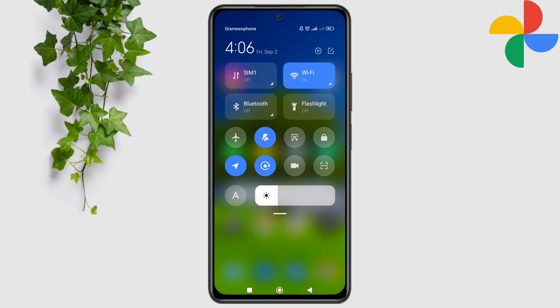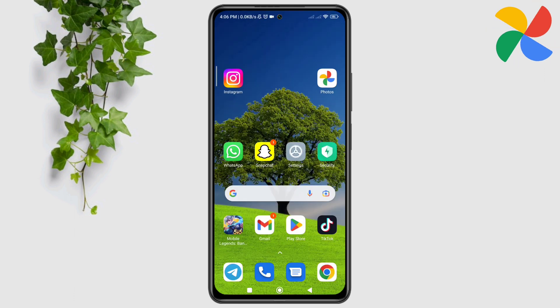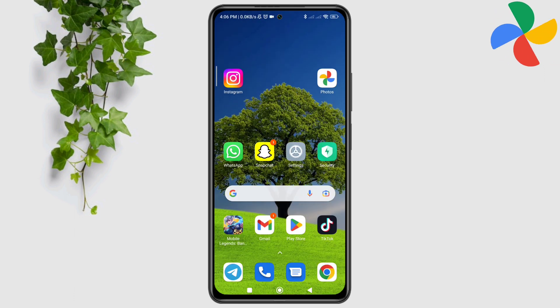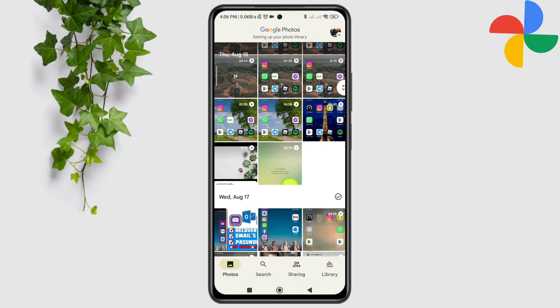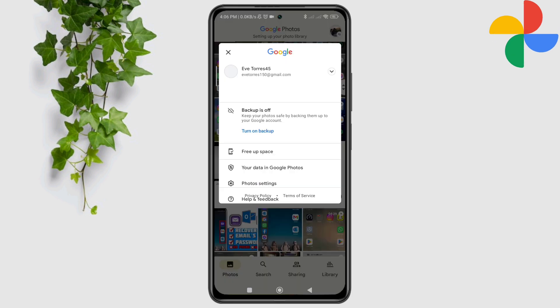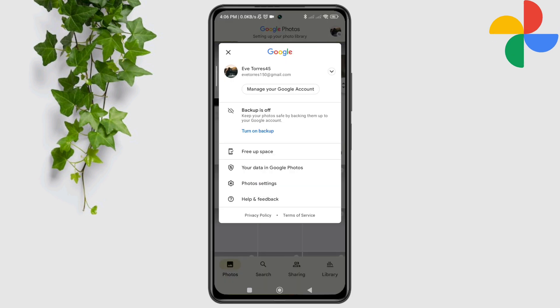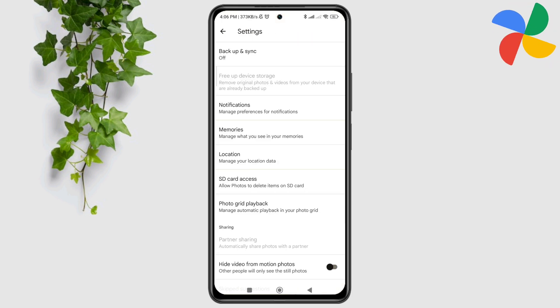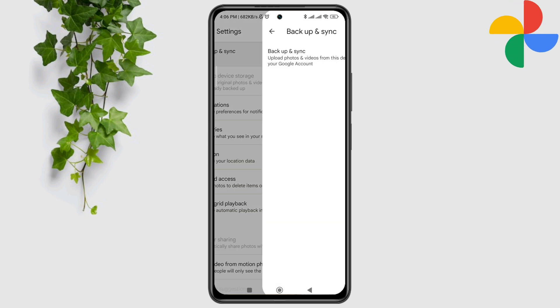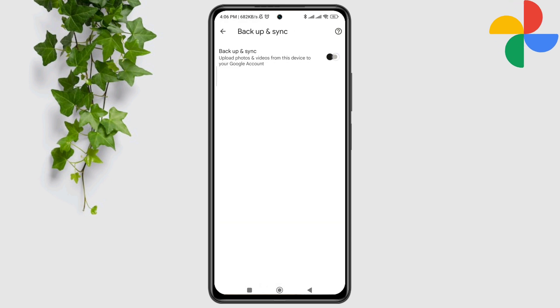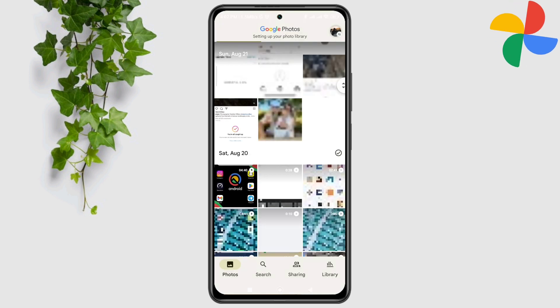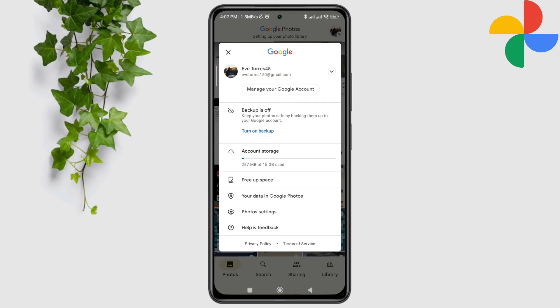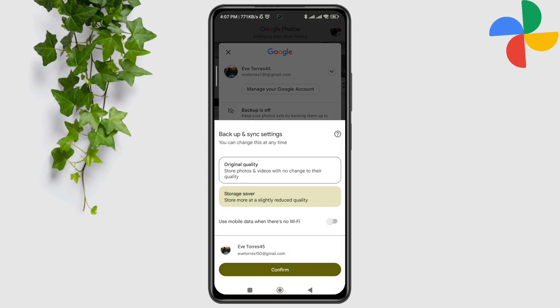After that, open the Google Photos app, tap on the profile, tap photo settings, tap backup and sync, and toggle this option. After that, go back, tap on your profile again, and tap on turn on backup.